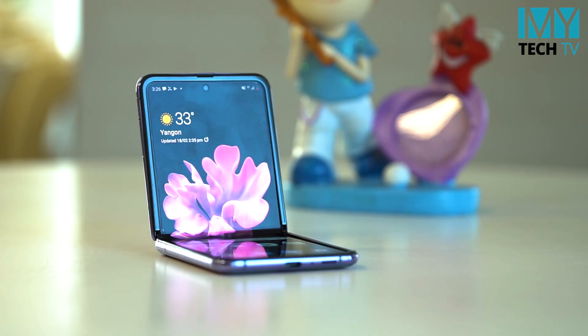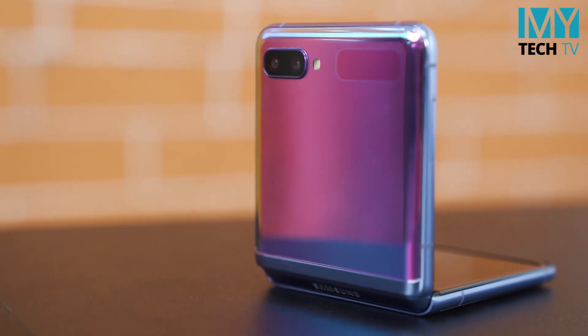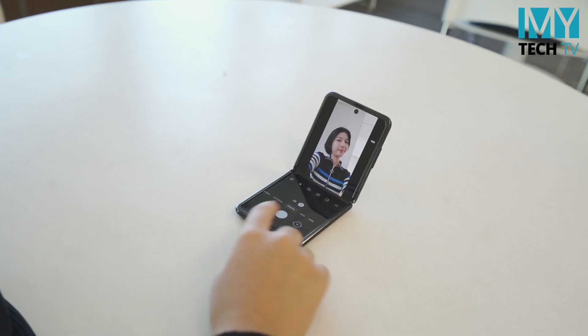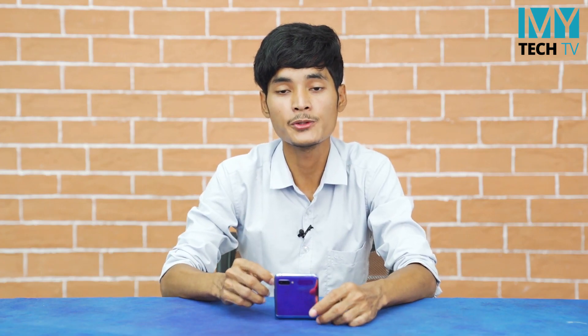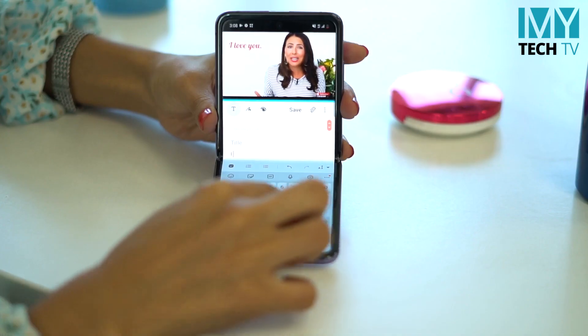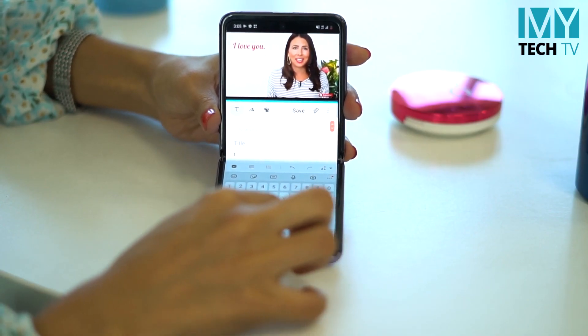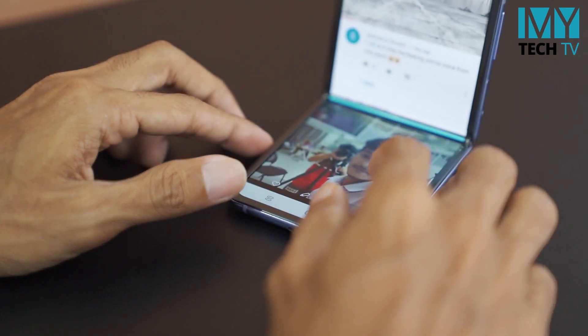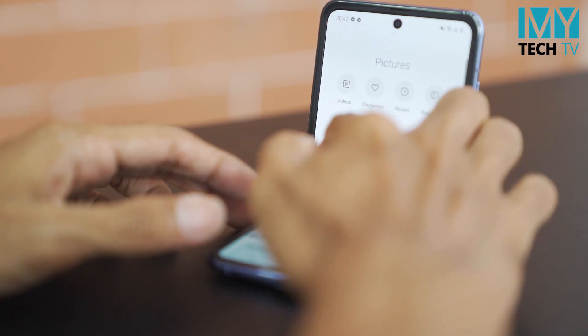If you look at the camera, you can see the video on the screen. If you like this video, it's a comment. If you look at the camera, you can see the screen display.